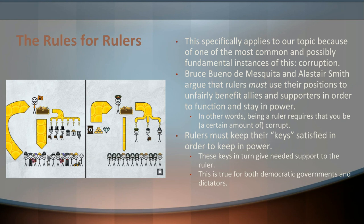De Mesquita and Smith say this is true both in dictatorships and democratic governments. To get anything done, you need to keep key supporters well supplied with resources from the public treasury, ensure they have good positions of authority, and treat them differently than you would if doing everything with integrity. Money and resources can't just be spent directly on the populace. You have to be a certain amount of corrupt. So the question becomes: are political rulers actually required to be corrupt? Is money and influence something that must be bartered and brokered for?